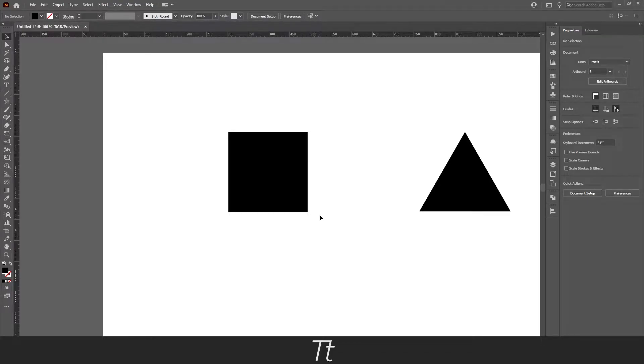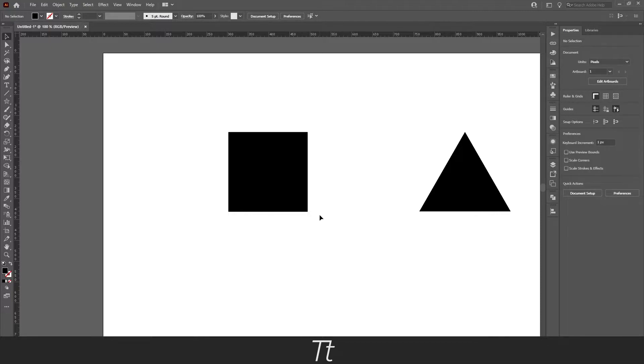Hello, TypeTries here. In today's video, I'll be showing you how to round corners in an object in Illustrator.